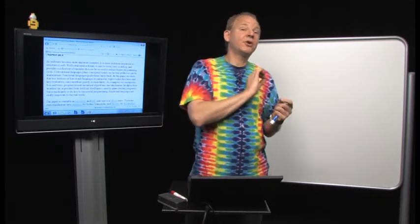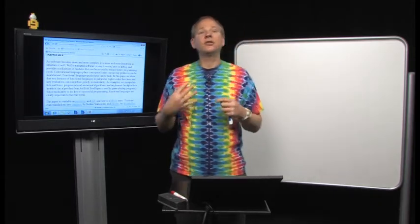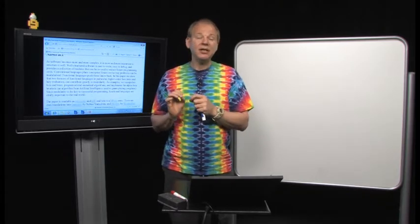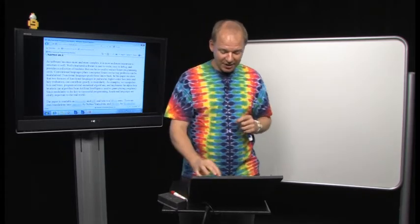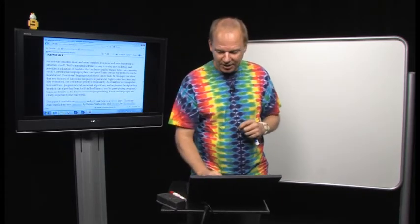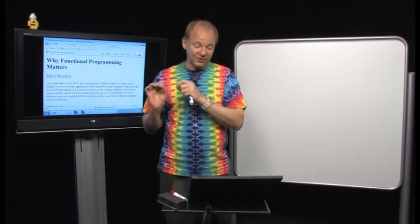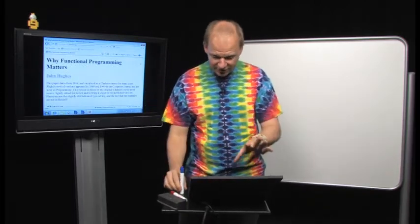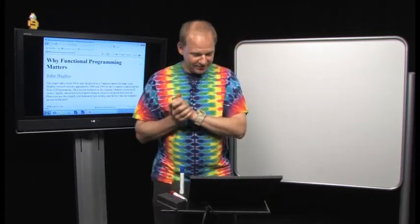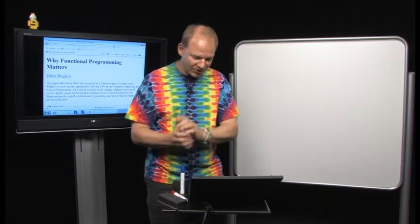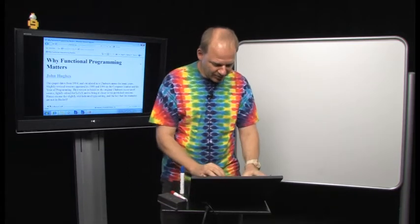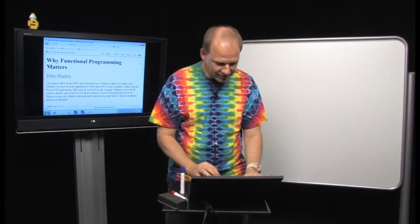Today's lecture we will talk about recursive functions, but really what today's lecture is about is why functional programming matters. So let's not waste any more time and jump right into the lecture.